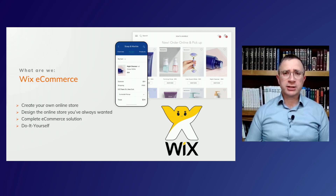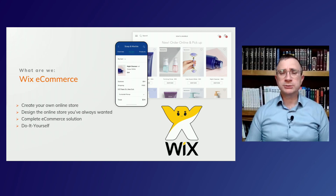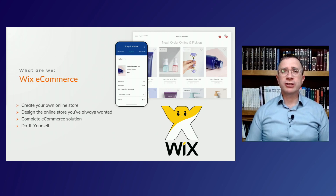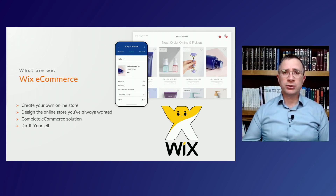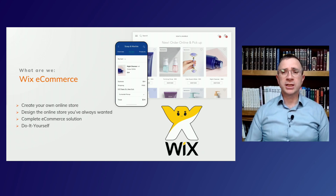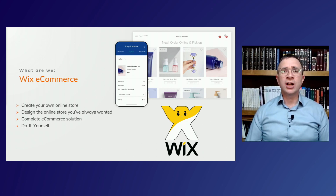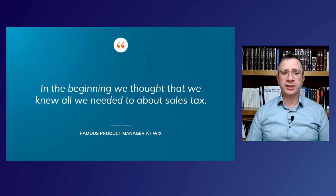We do pride ourselves on being a do-it-yourself platform, which means we try to make it as easy as possible for site owners, business owners, and the merchants themselves. They don't need to be too technological in order to get their website up and running.